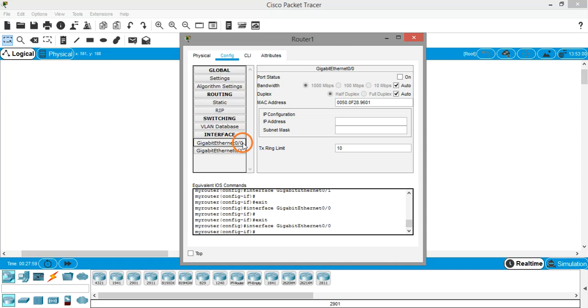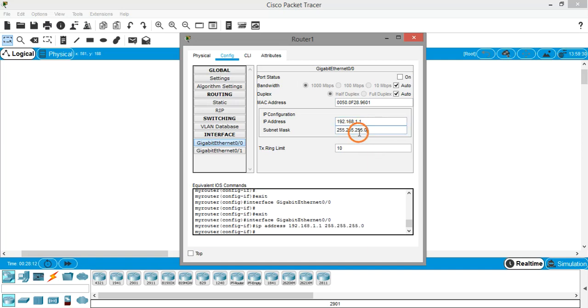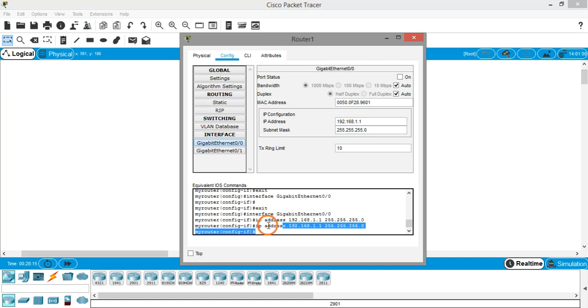I'm going to interface 1 which is 0/0, and here for the IP address I'm giving a class C address which is 192.168.1.1. The subnet mask will come automatically. You can see the corresponding command line, the command which we saw in the previous video.